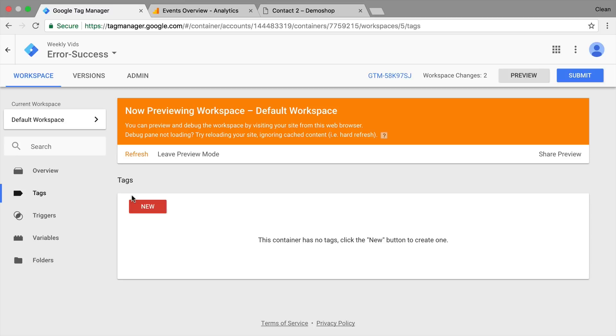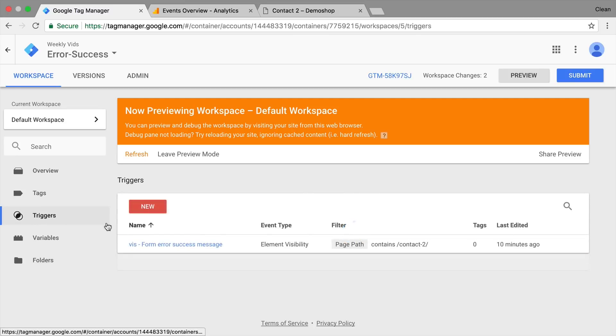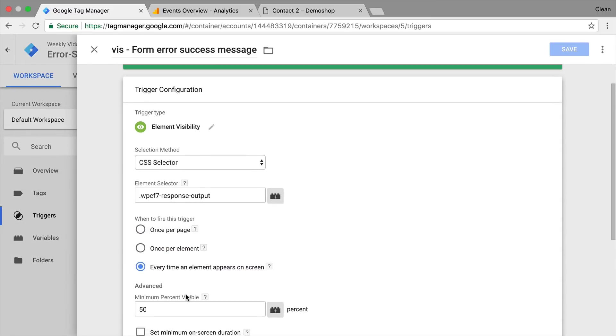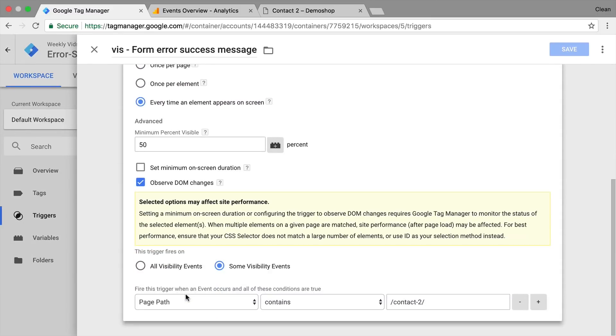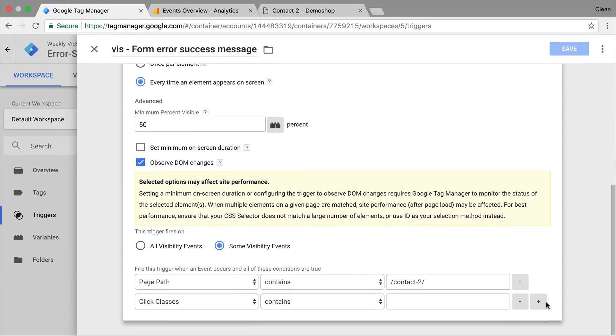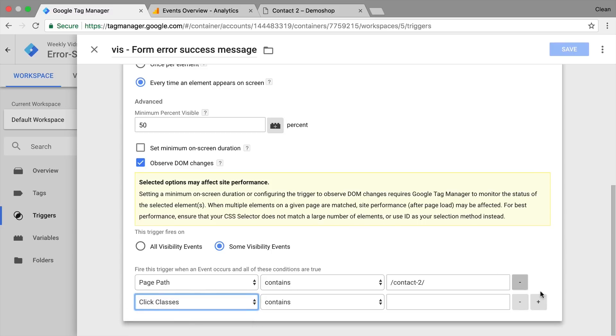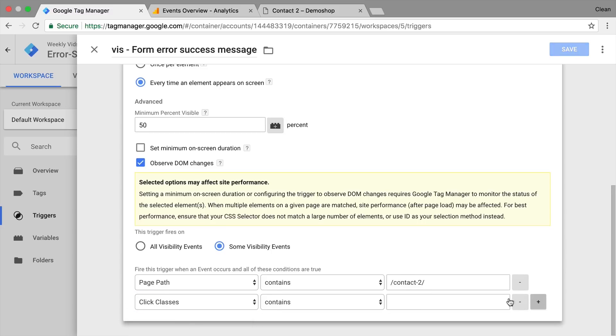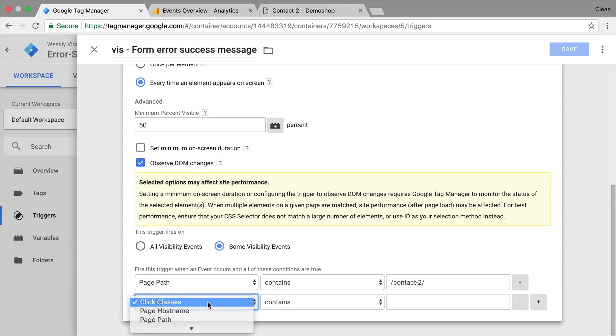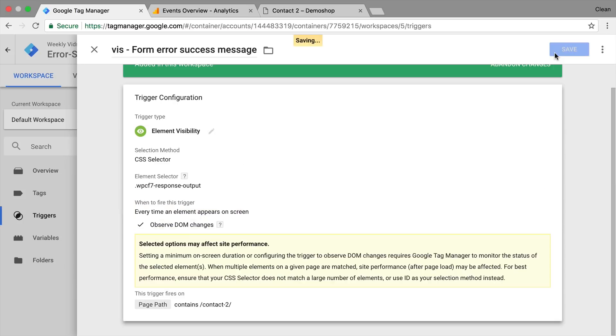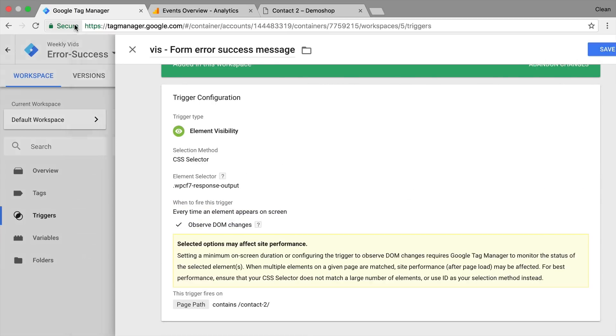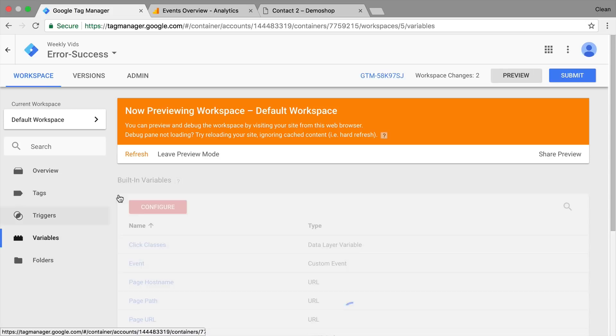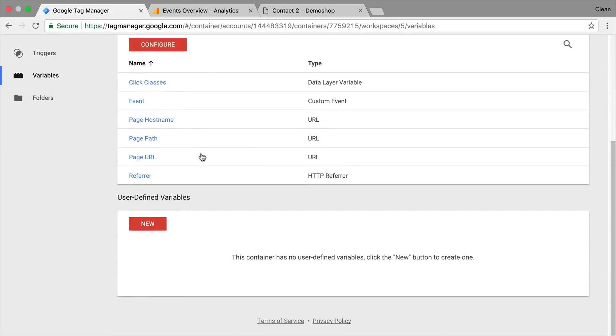Now I could build different triggers based on the different filling of this click classes. So I could just put in another condition here that the click classes should contain error. And then I could fire one tag or the other tag. But to keep this maximum dynamic I'm just going to leave it as is and actually build a lookup table variable that will take our input.